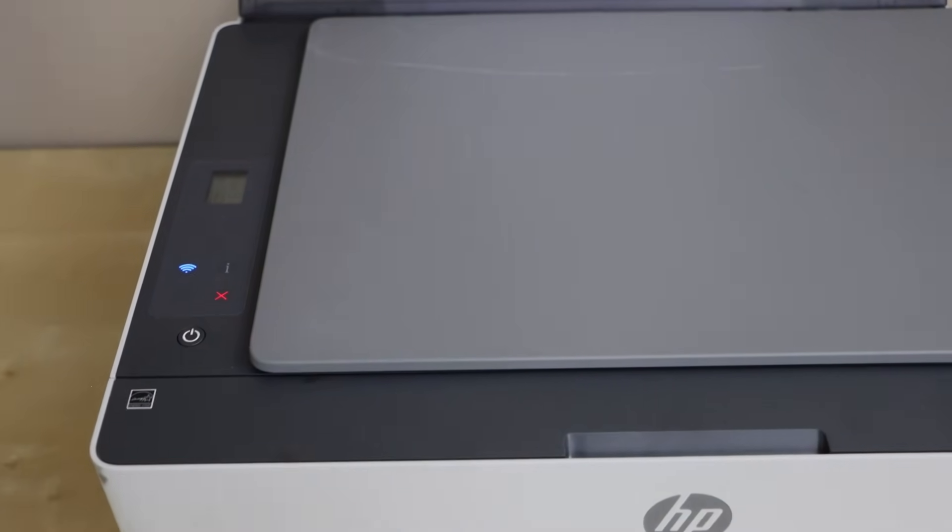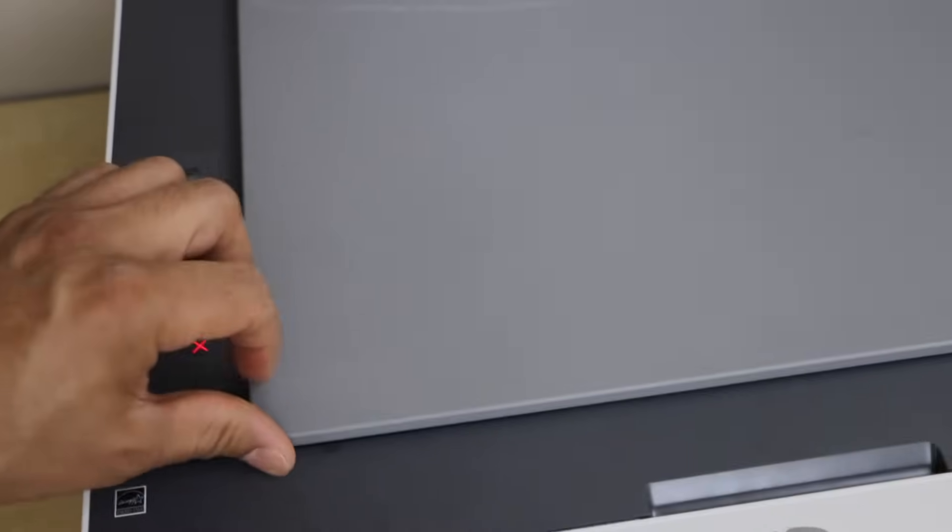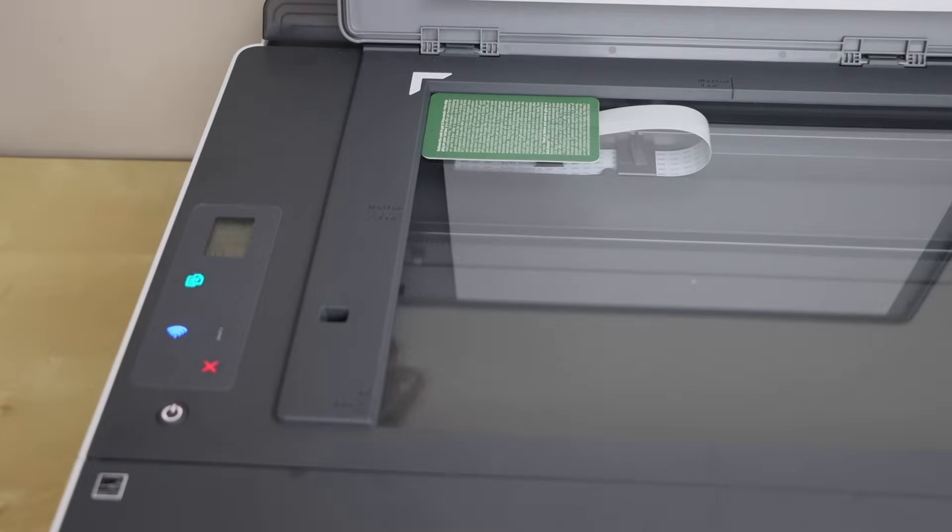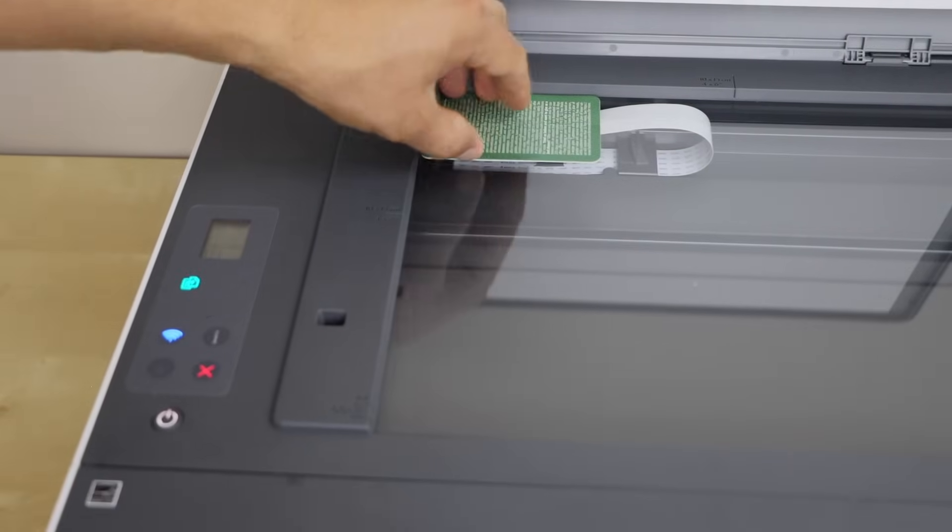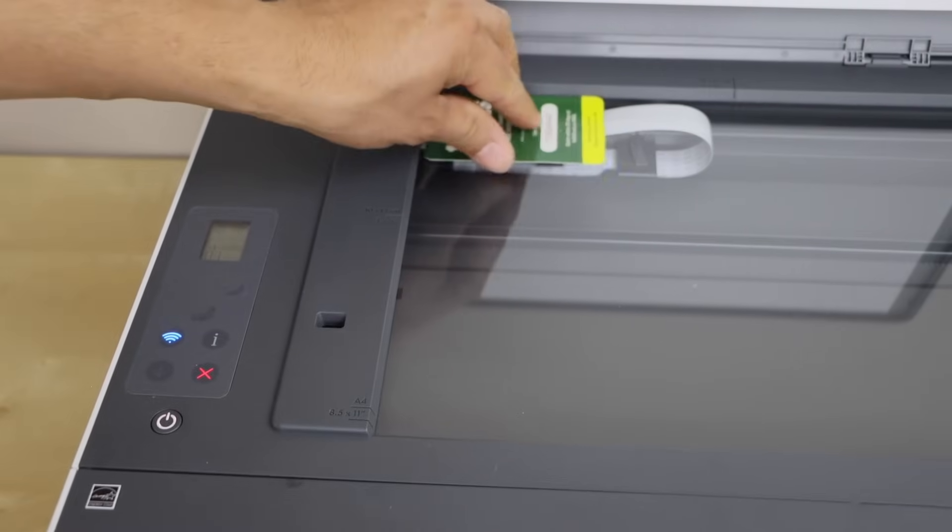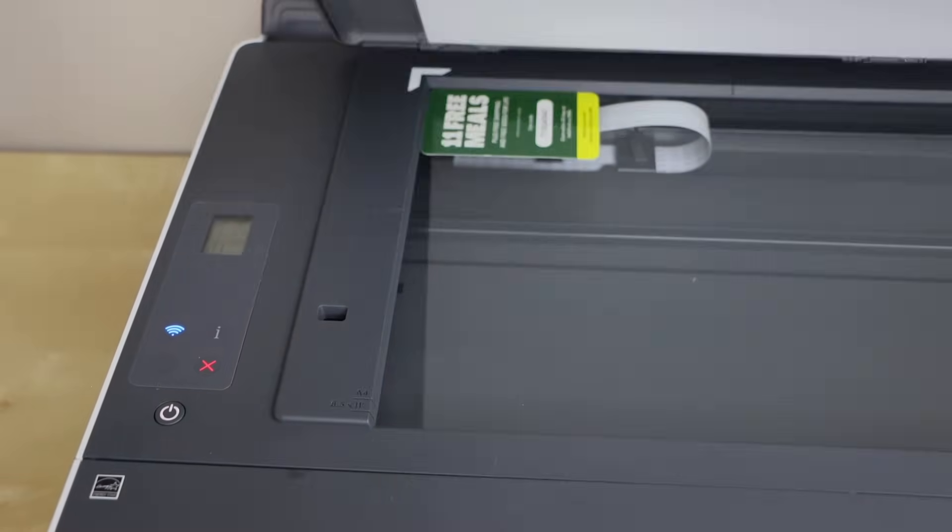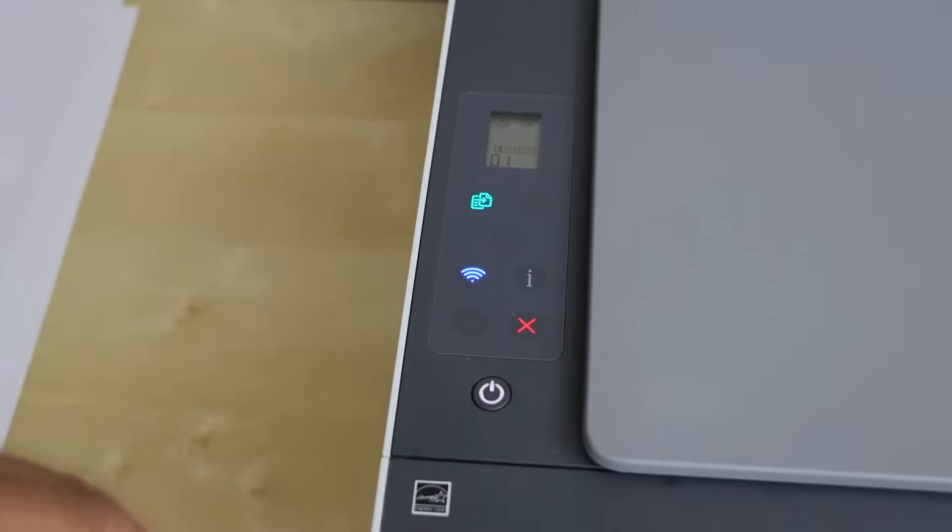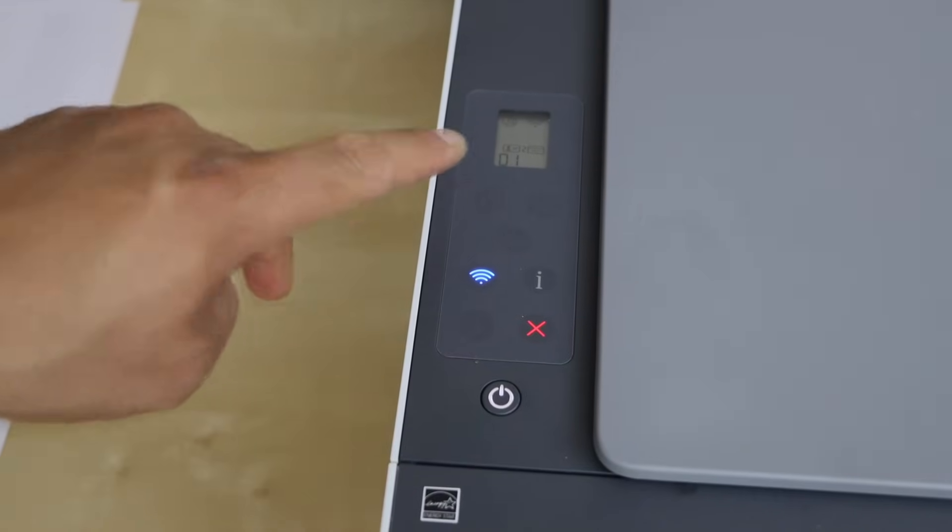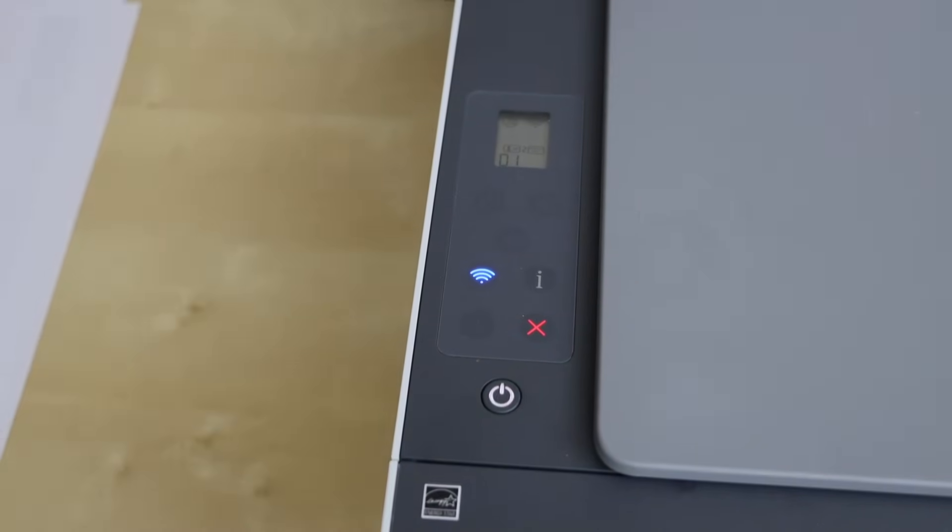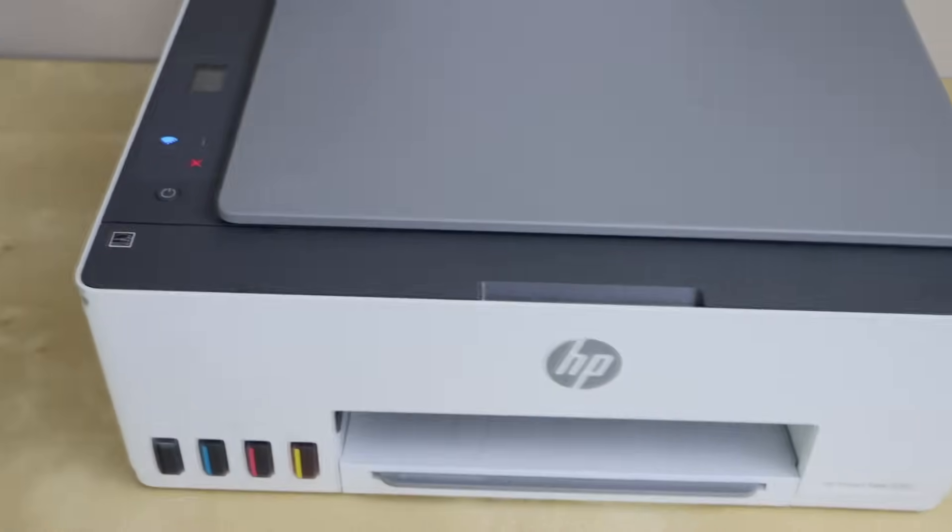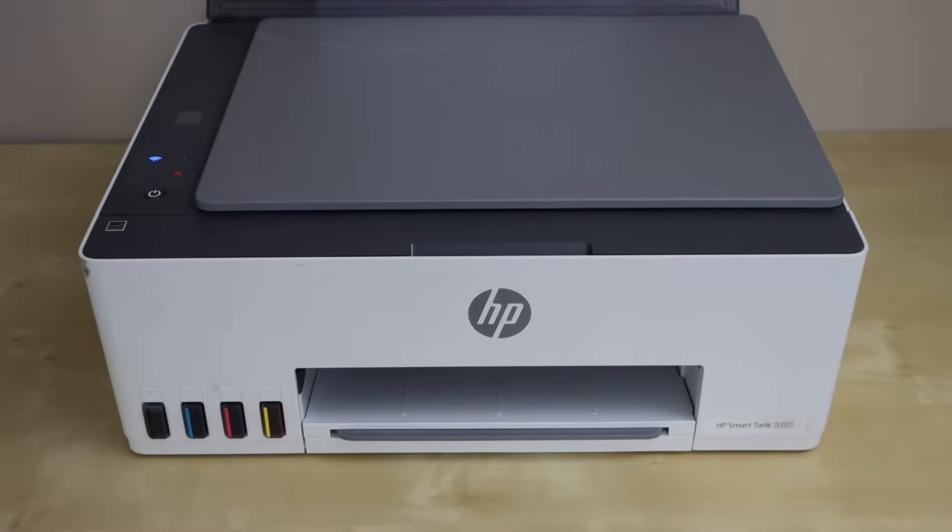Once you see the scan icon blinking on the display panel, that means we have to open the lid and place the back side of the ID facing down on that corner. Just click on the copy button, so it's going to scan the second side and then it will start the printing.